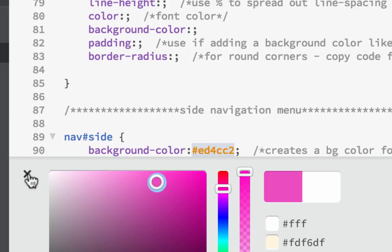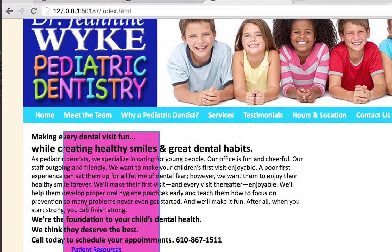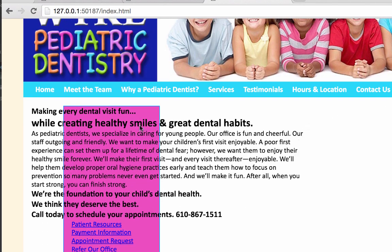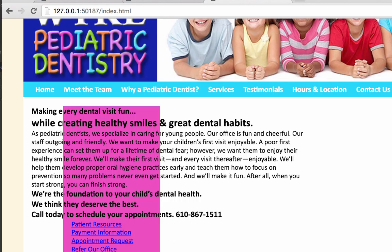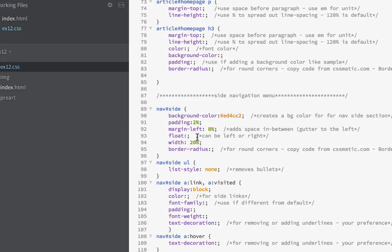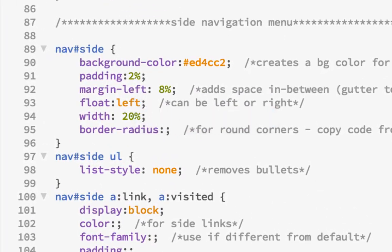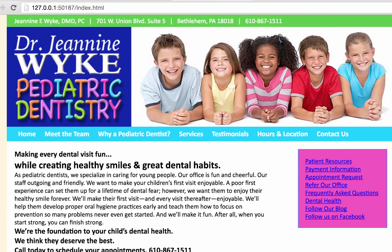I'll set the article width to 80% to start. For nav-side, it has a width of 20%, and also a margin left of 8% because I want a little break between them. That 8% gets added on, so we're already at 28% — 8% over what we need. There's also 2% padding inside the nav-side section. So we have 2%, 2%, and 8%, which is 12% total to subtract from the article. So it won't be 80% — it'll actually be 68%.